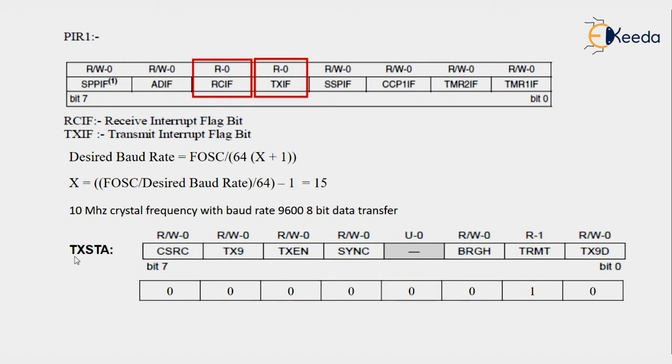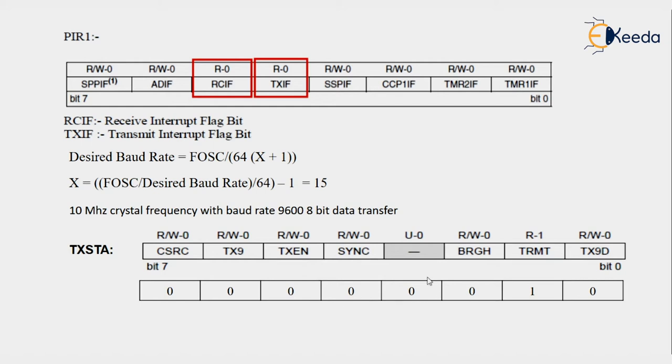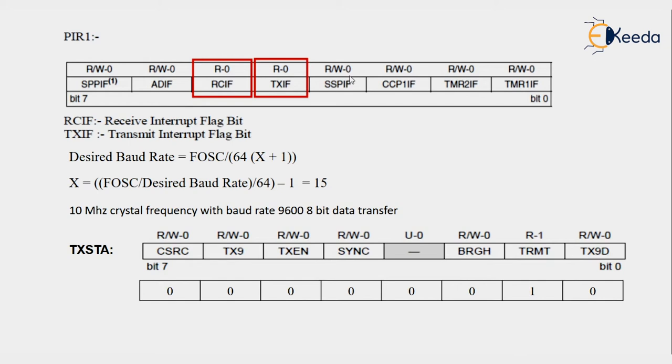Then what count we have to take for the configuration value in TXSTA. We are not using master-slave, so zero. TX9, we are not using 9-bit transmission, we are using 8-bit. Then enable. First we have to disable the transmission. SYNC, we are using asynchronous, that's why you return zero. We are using low baud rate or normal baud rate, so that's why it's zero. Now TRMT is high, why? Because TSR bit is now empty, no character is in TXREG register, so initially it is high. That means it indicates that we have to pass the value into TXREG register.